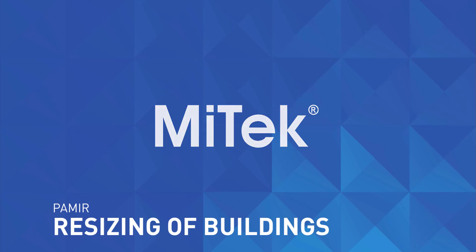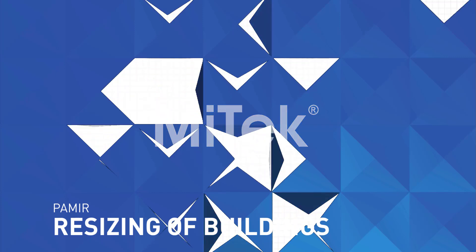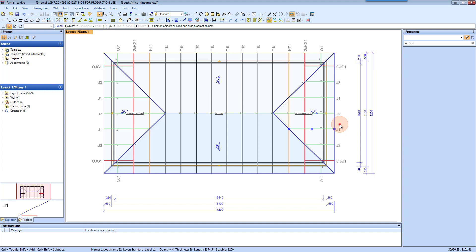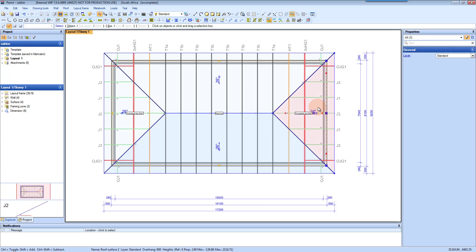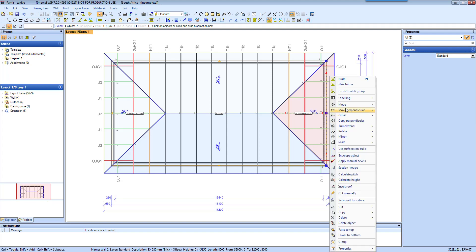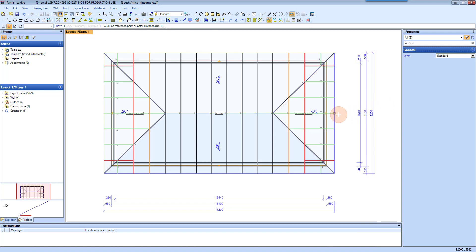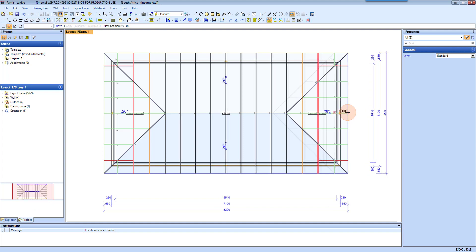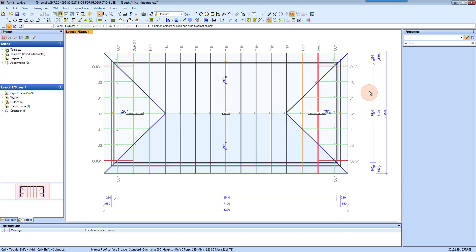Quick and easy resizing of buildings. Click and drag from bottom left to top right to select. Then click where you want to move from and select all. Select the position, then drag it out — you can see that it's one meter, or you can type it in as well.